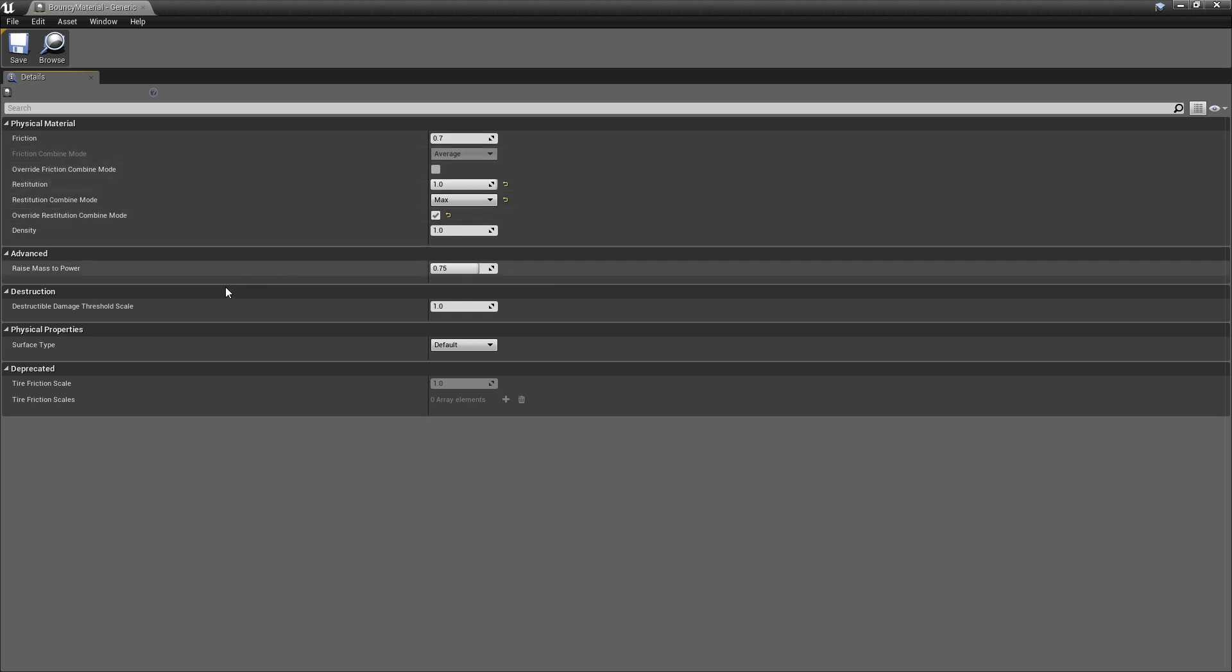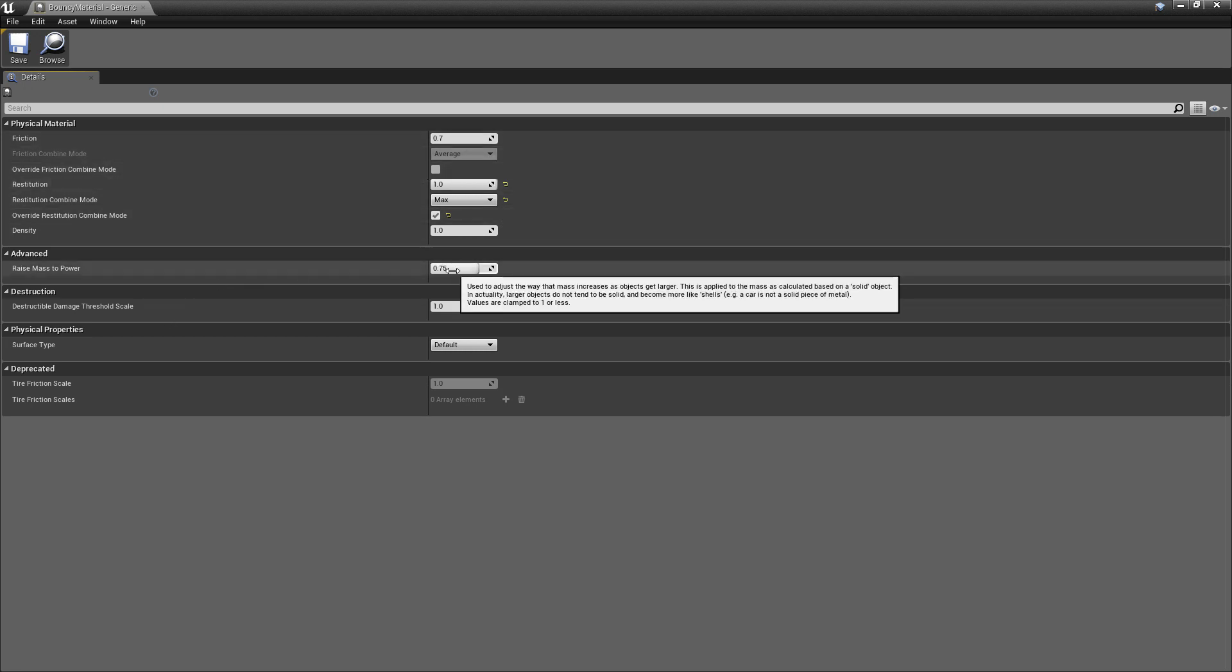Aside from that, if you want to have giant objects, maybe you want to adjust this value. You can see the tooltip. It says because certain objects are not like solid, like for example, a car.